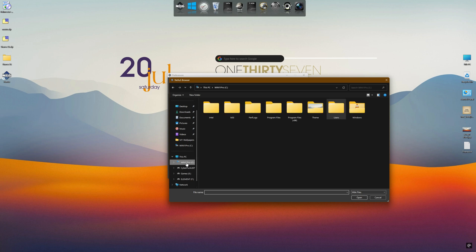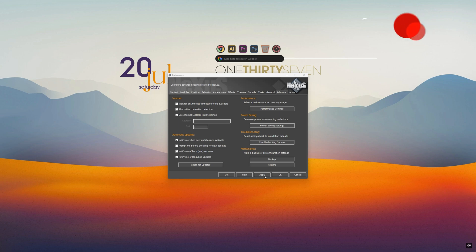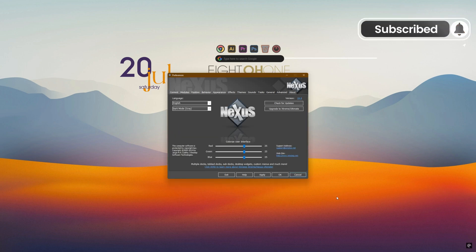That's all and customization is done. Enjoy your new desktop. Don't forget to subscribe to my channel and like this video. Thank you.